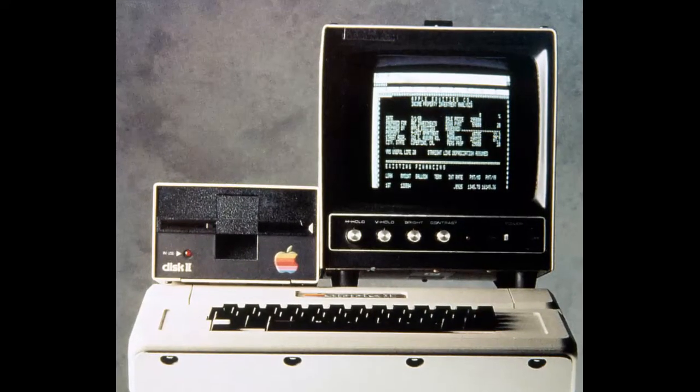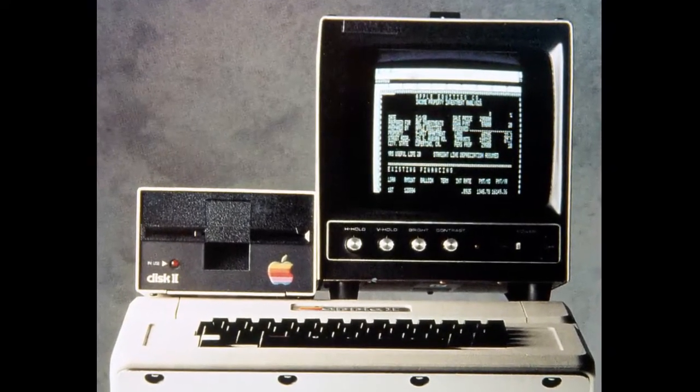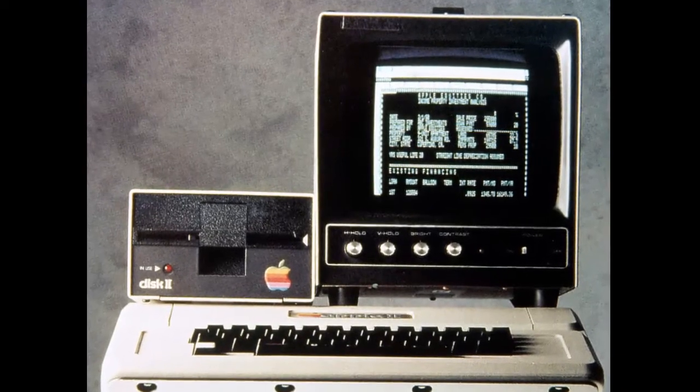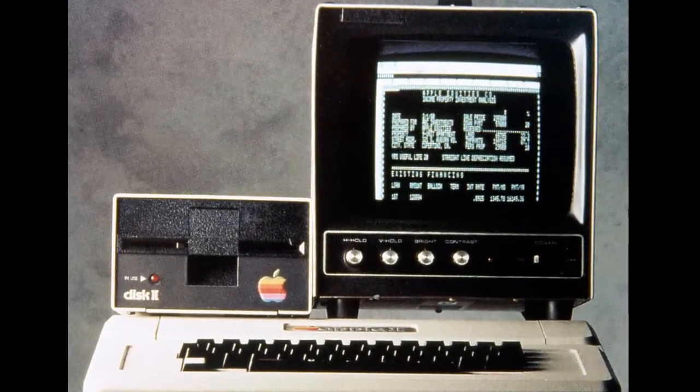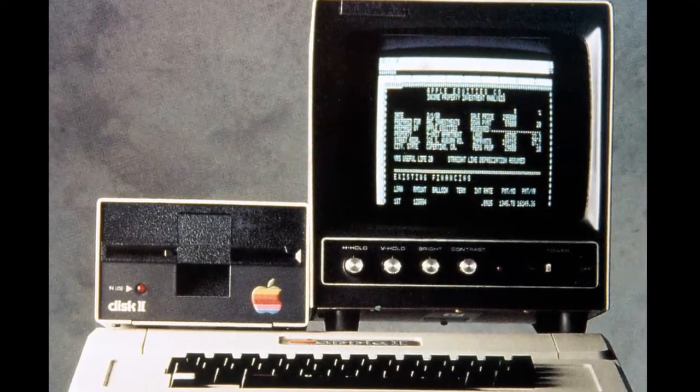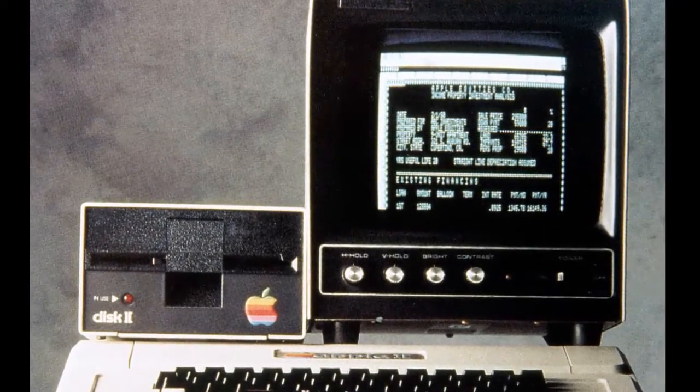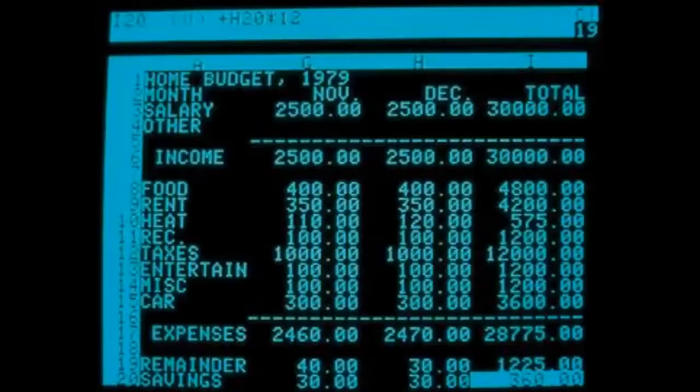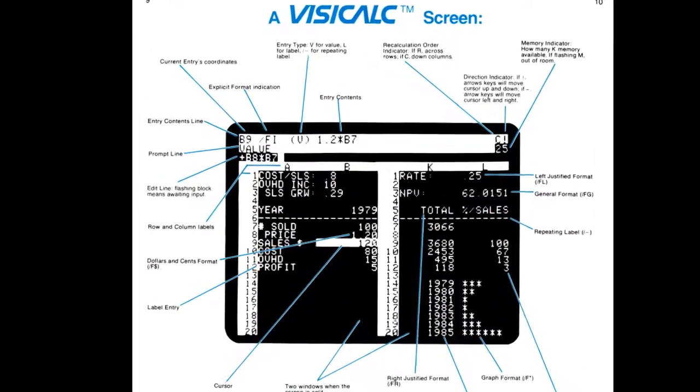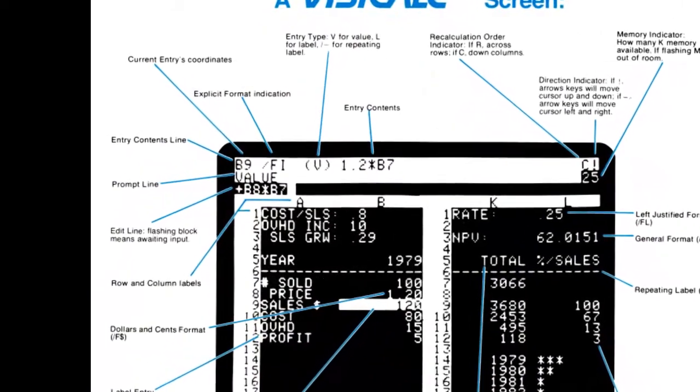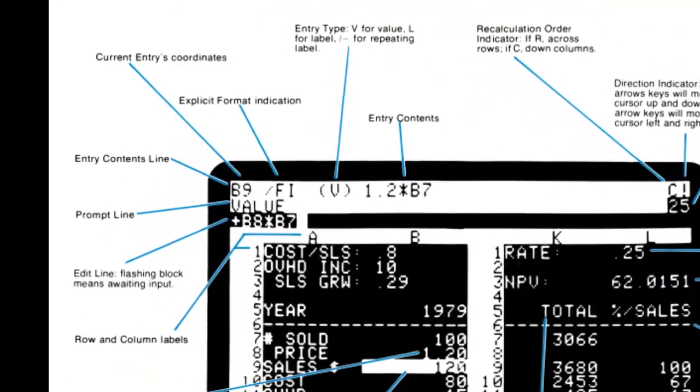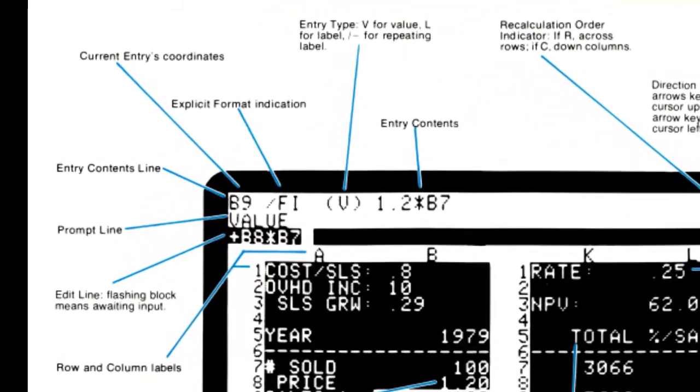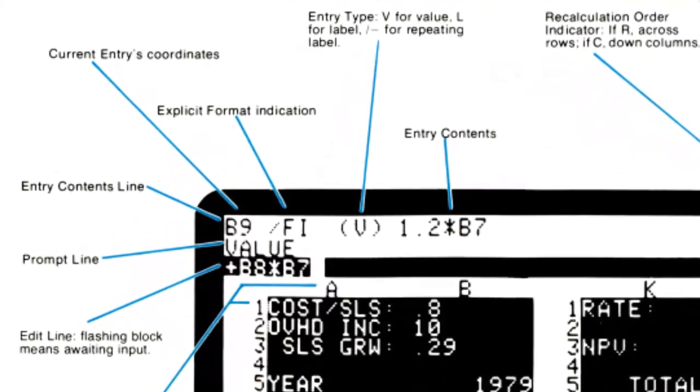A major challenge was figuring out how to fit everything needed onto the limited space of the screen. Some computers had a screen 80 characters wide, but my first target, the Apple II, had only 40. We ended up using a combination of scrolling areas, synchronized locked panes, status areas, a formula bar, and more. It worked quite well.